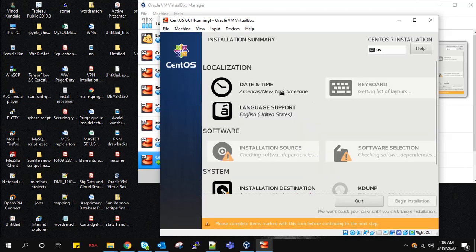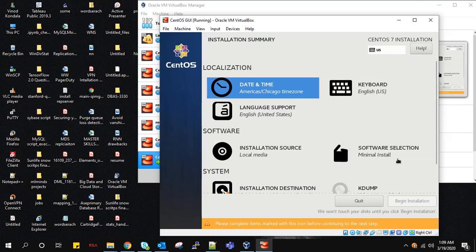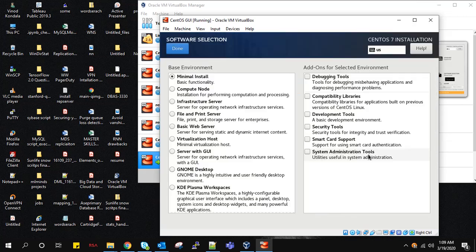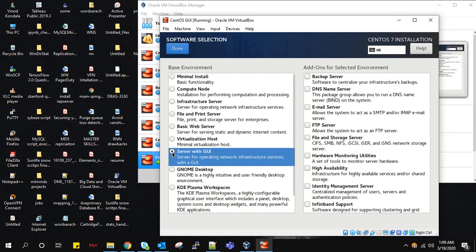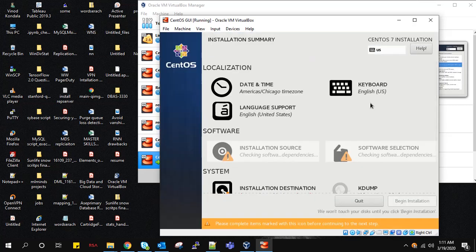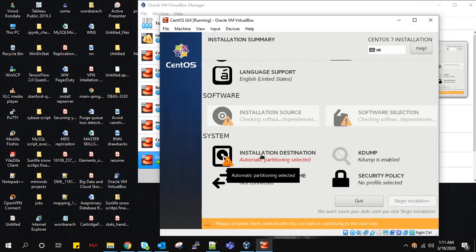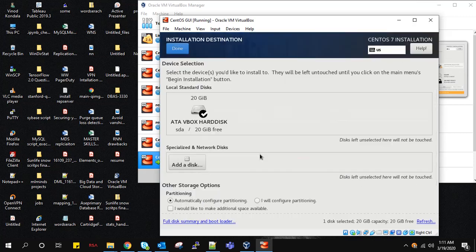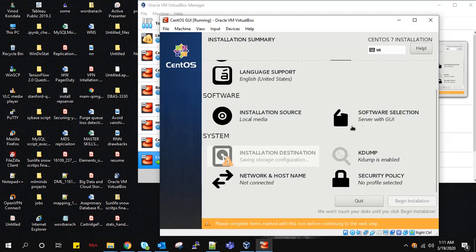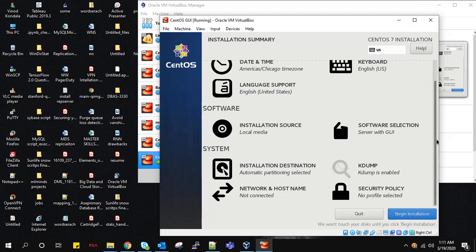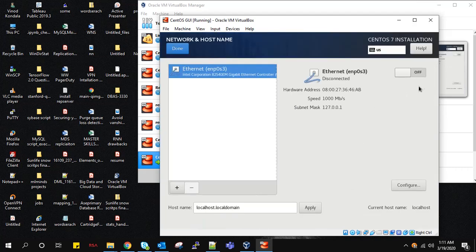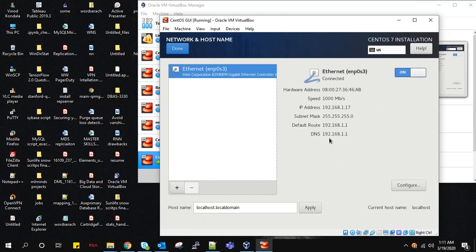I'm going with the default time zone. Since we are installing the graphical user interface, I'm going with Server with GUI. You can see here Server with GUI - if anything is unselected please select it, so everything is selected. Finally, for Network and Host, enable this. You can see the IP address. Done, now begin the installation.